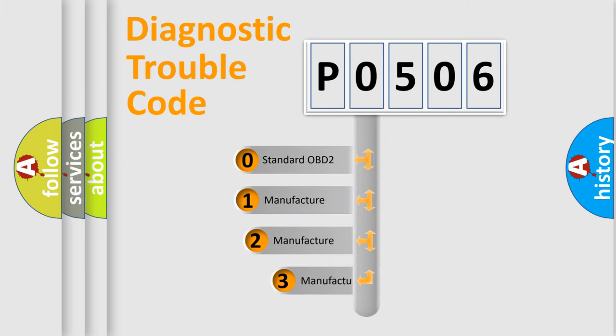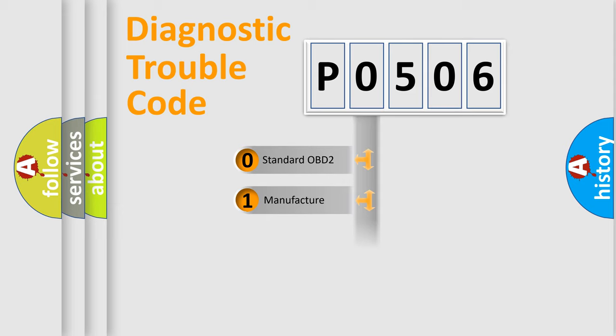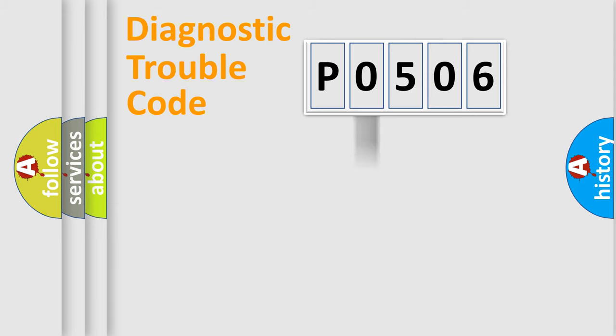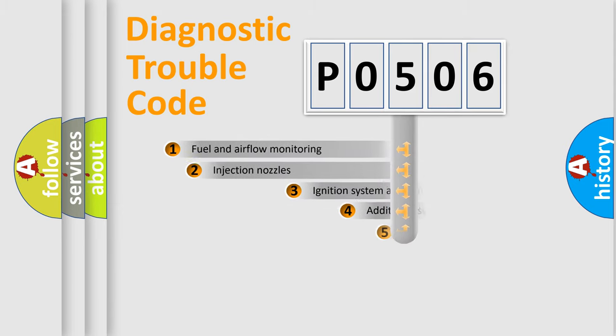If the second character is expressed as zero, it is a standardized error. In the case of numbers 1, 2, or 3, it is a manufacturer-specific expression of the car-specific error.